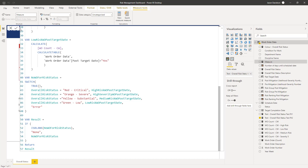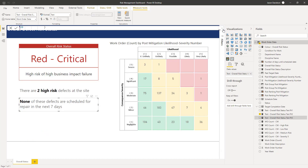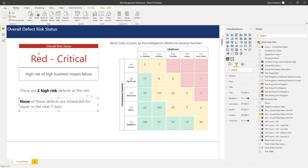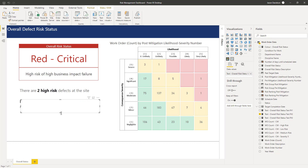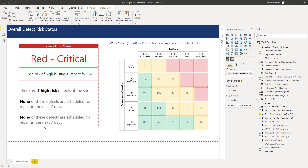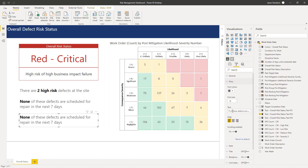We might need to use that format as well, but let's click on here and see how it works. We've got 'none of these defects are scheduled for repair in the next seven days'. I'm going to create a copy of this — let's see if it works first time. Copy, paste — yeah, here we go. Then we're going to go into the story and replace: 'of these defects are in backlog'.